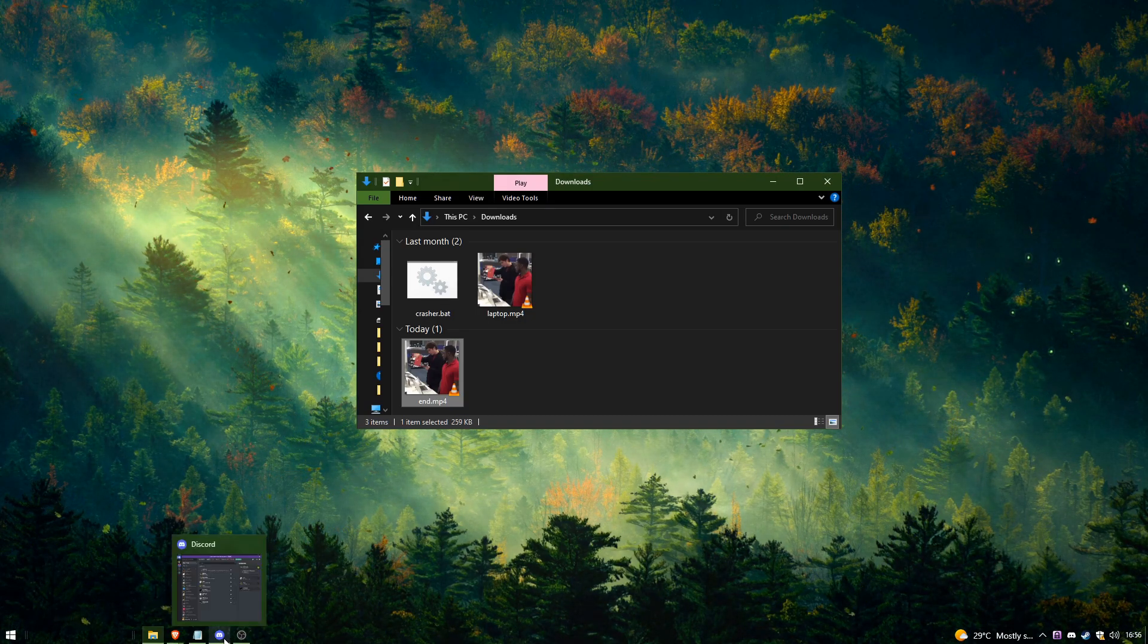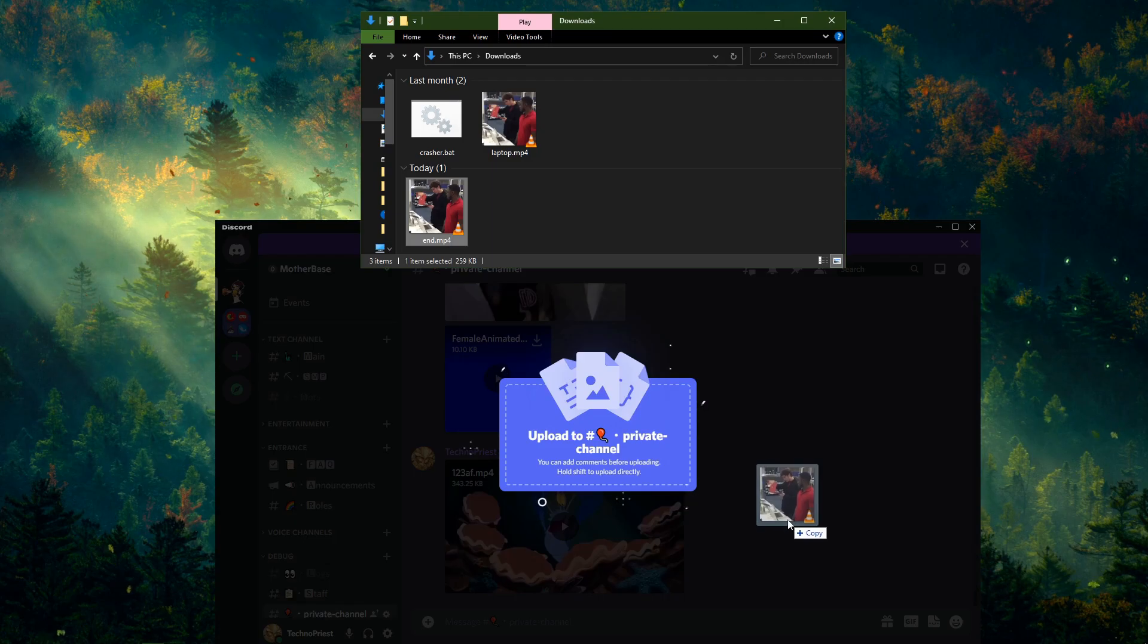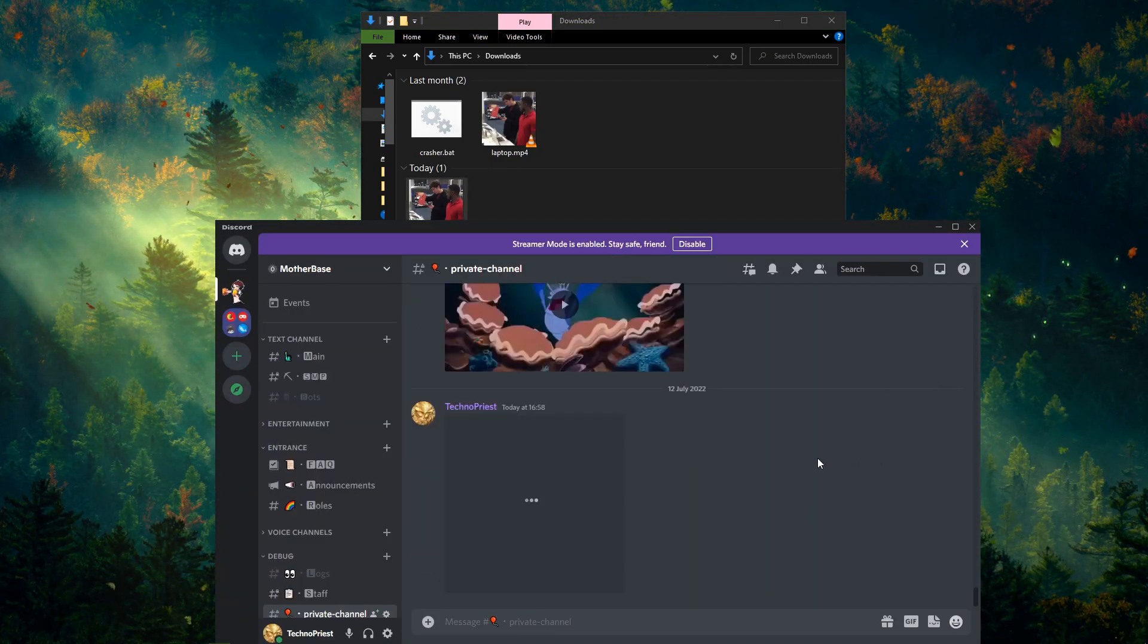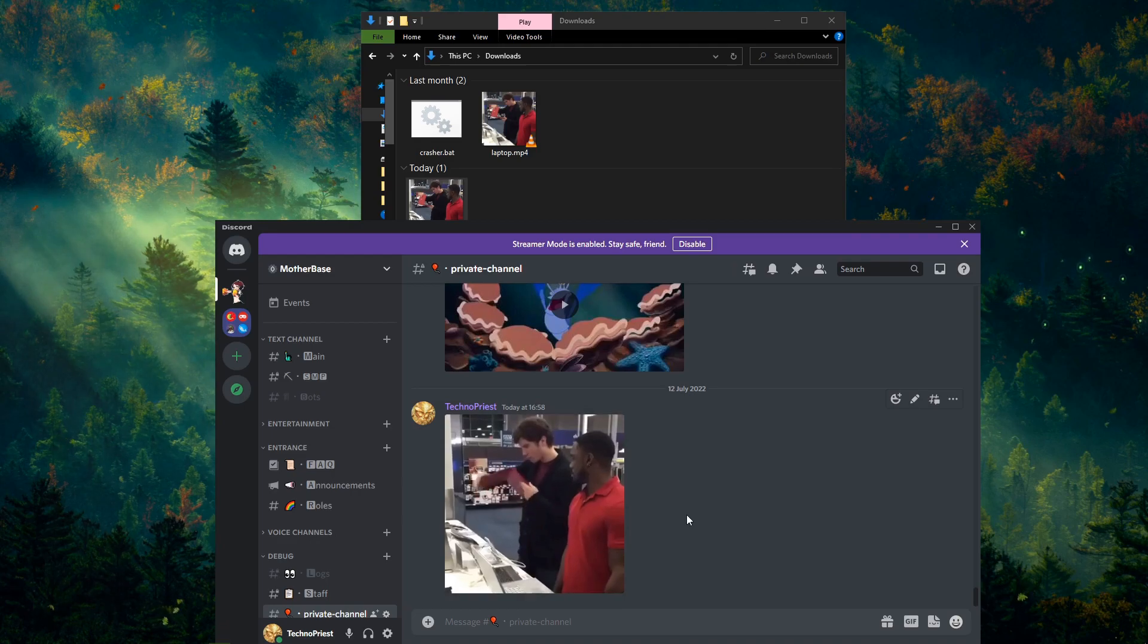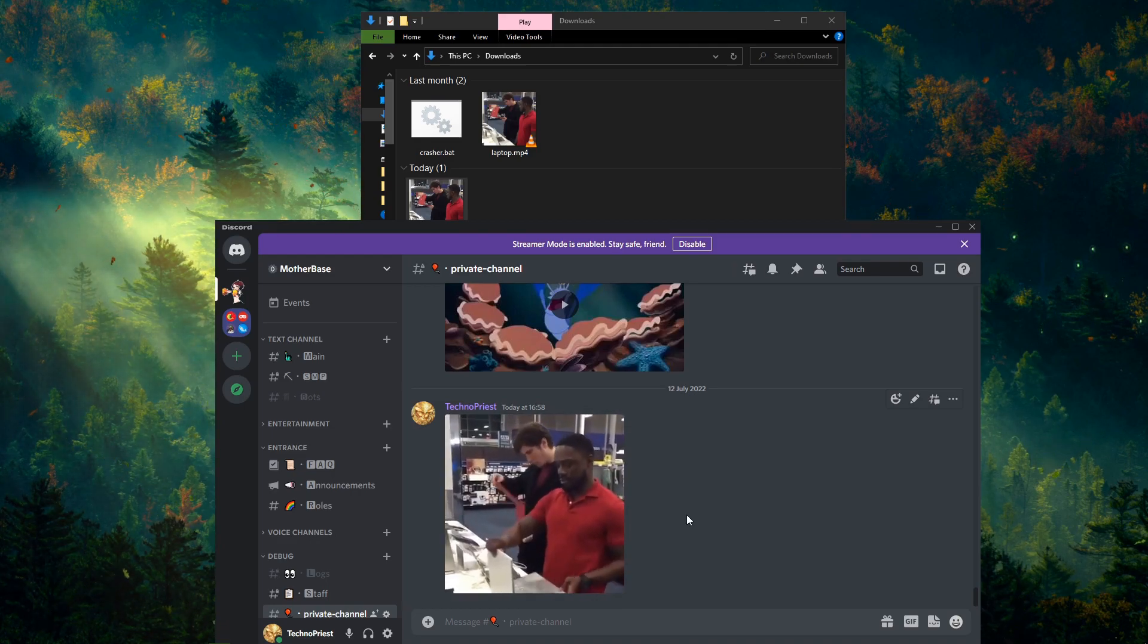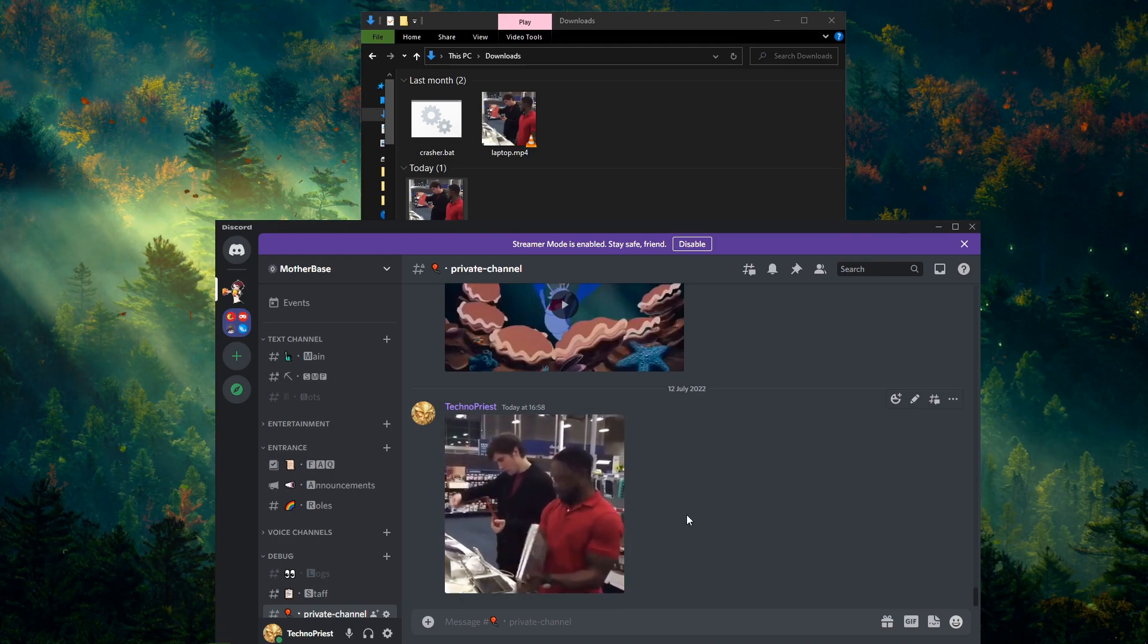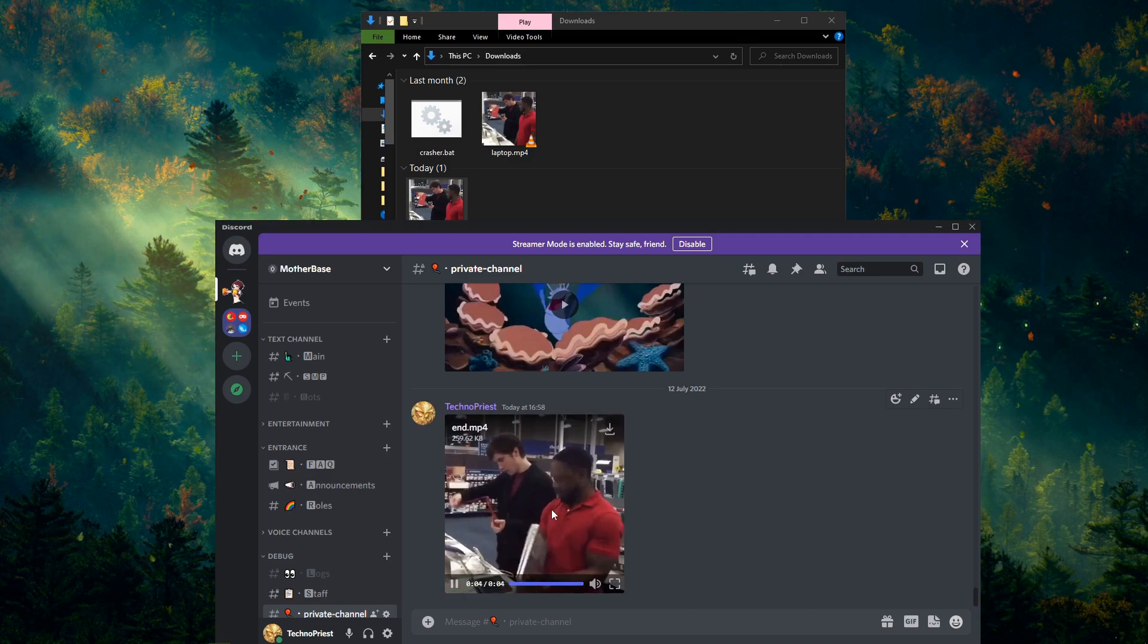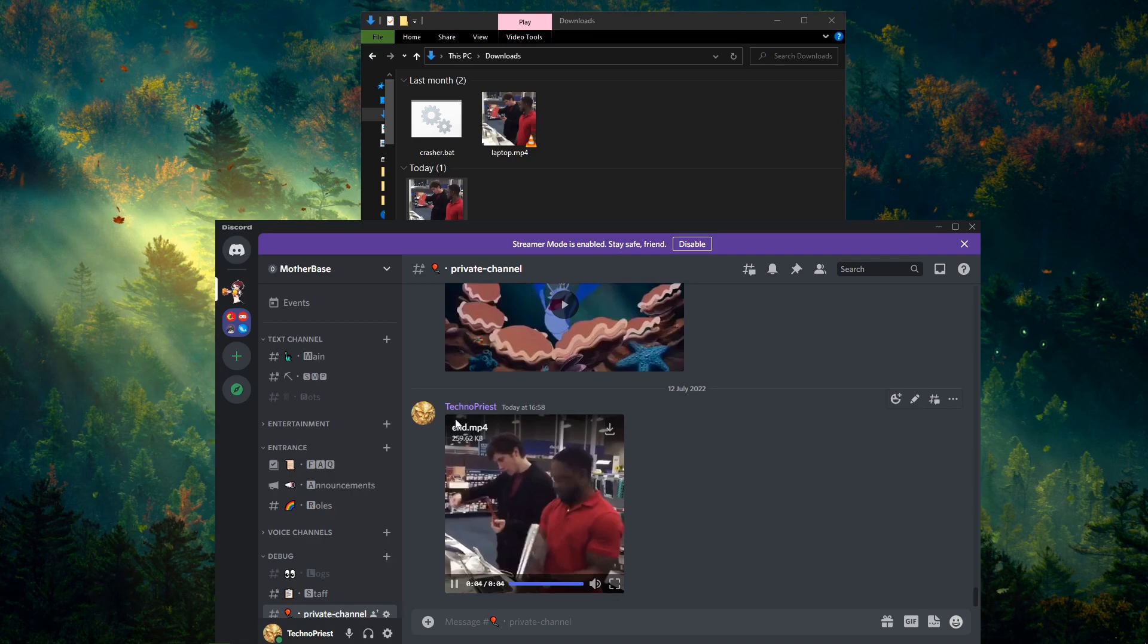Let's see if it works on Discord. Let's upload it. That was painful. Now let's see if the Discord crashed.